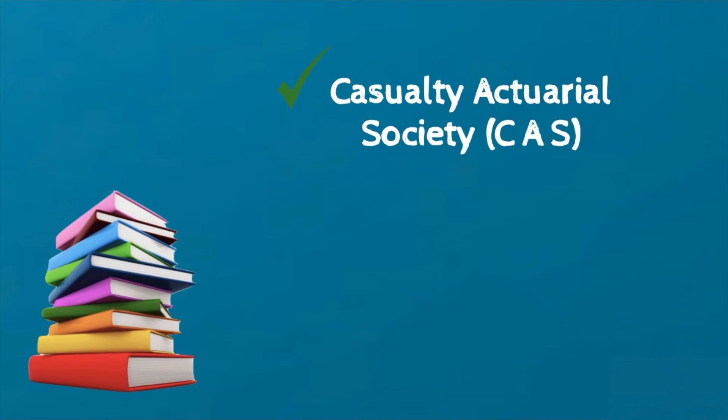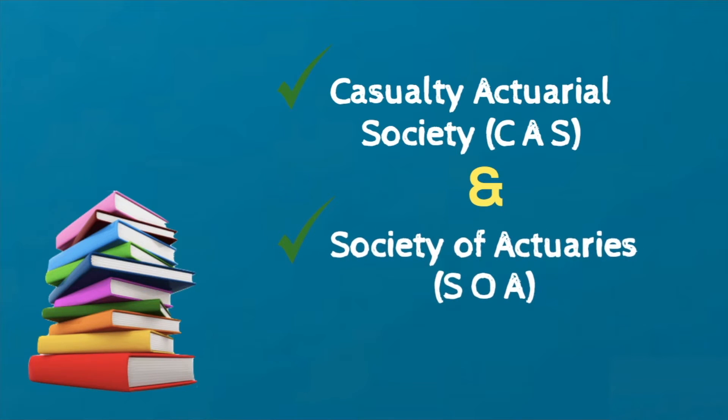the Casualty Actuarial Society and the Society of Actuaries SOA sponsor programs leading to full professional status. The CAS and the SOA offer two levels of certification, associate and fellow.